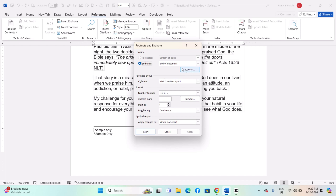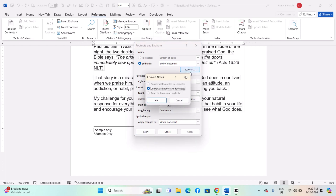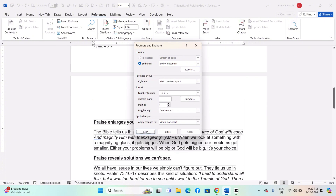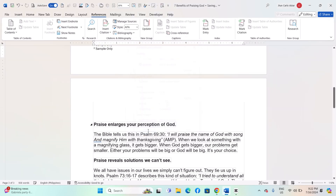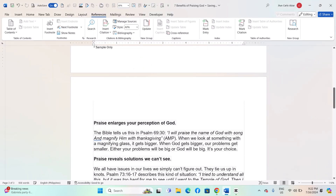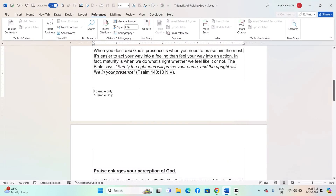In the dialog box, click on the Convert button. A new dialog box will appear with options to convert. Select 'Convert all Endnotes to Footnotes' and click OK. Then click Apply to convert the Endnotes to Footnotes.